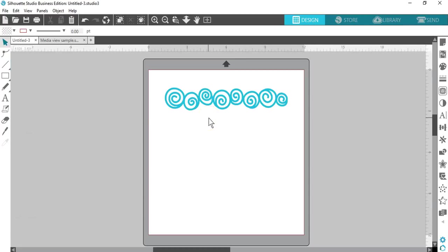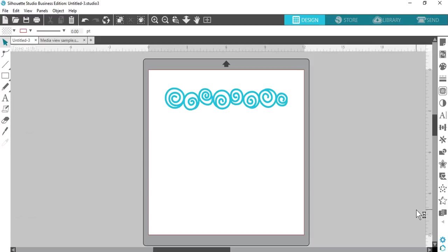However, when using the Business Edition, there's an additional option to change to the Media Layout view in order to maximize the efficiency of laying out your designs for cutting.